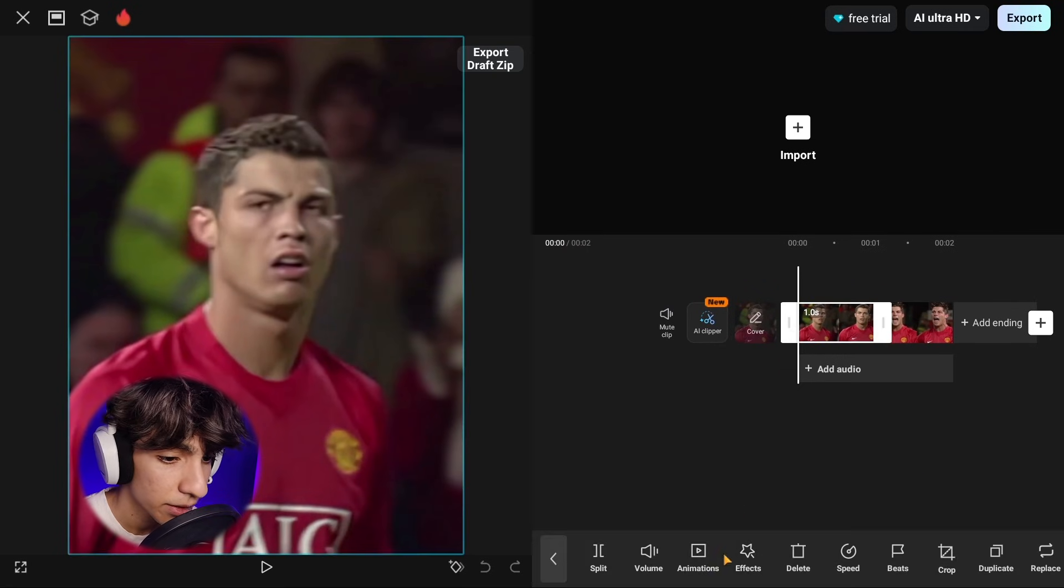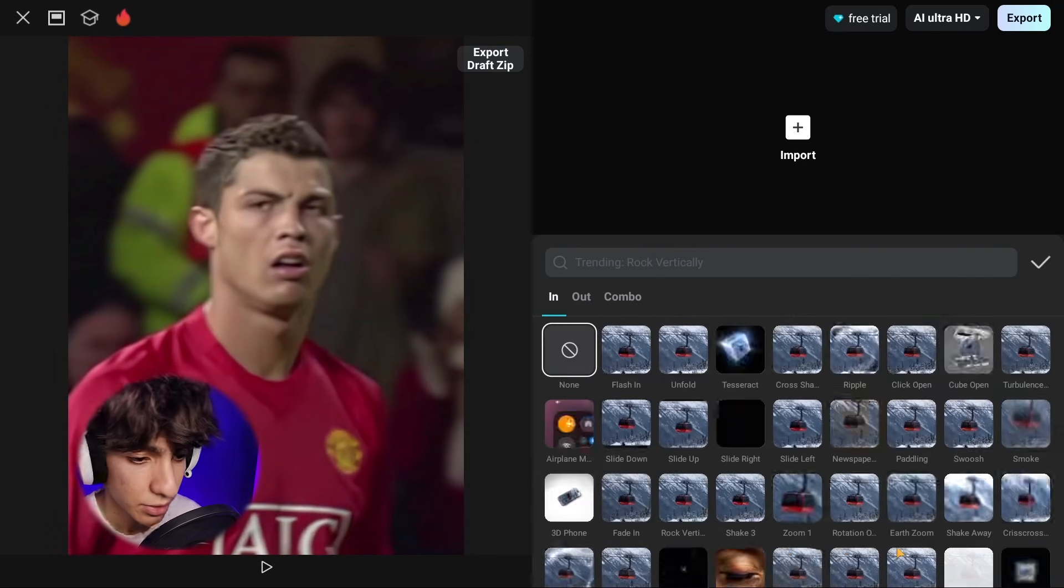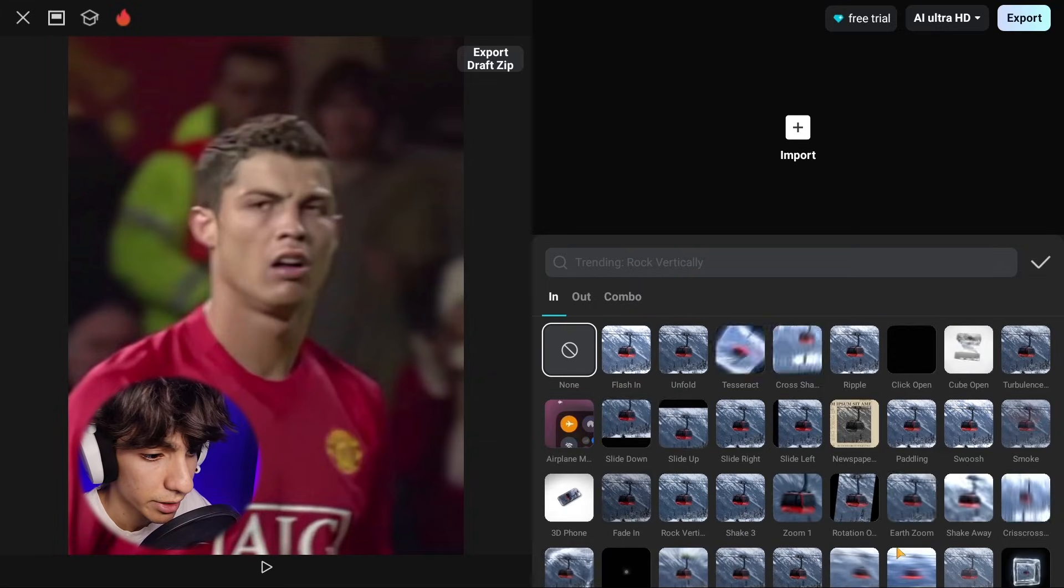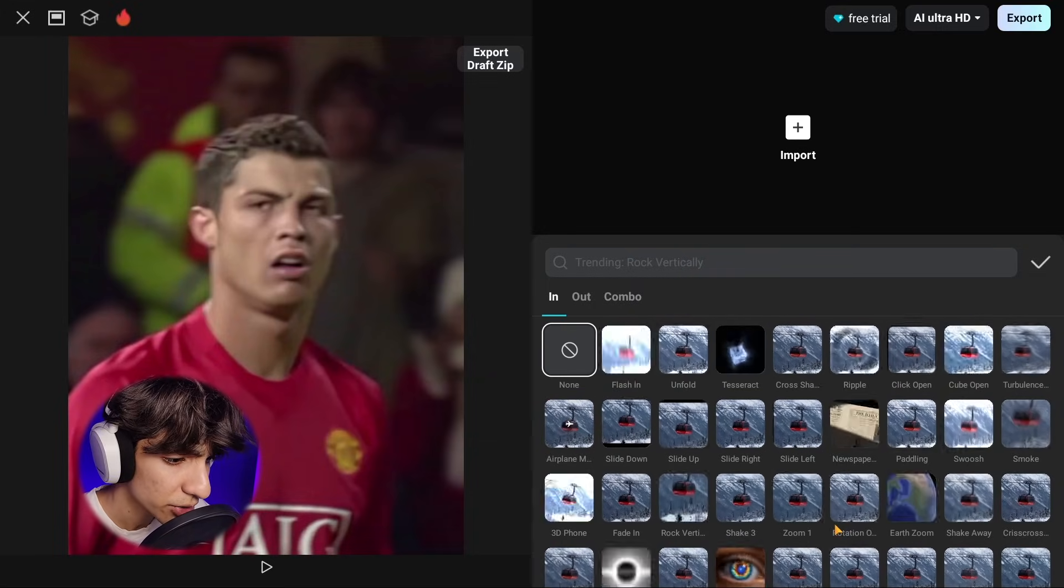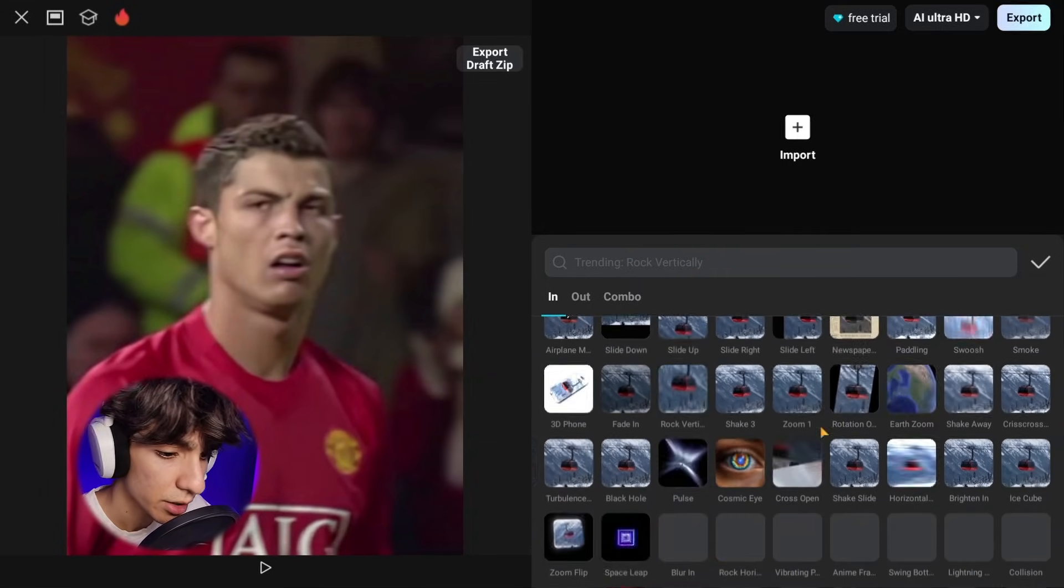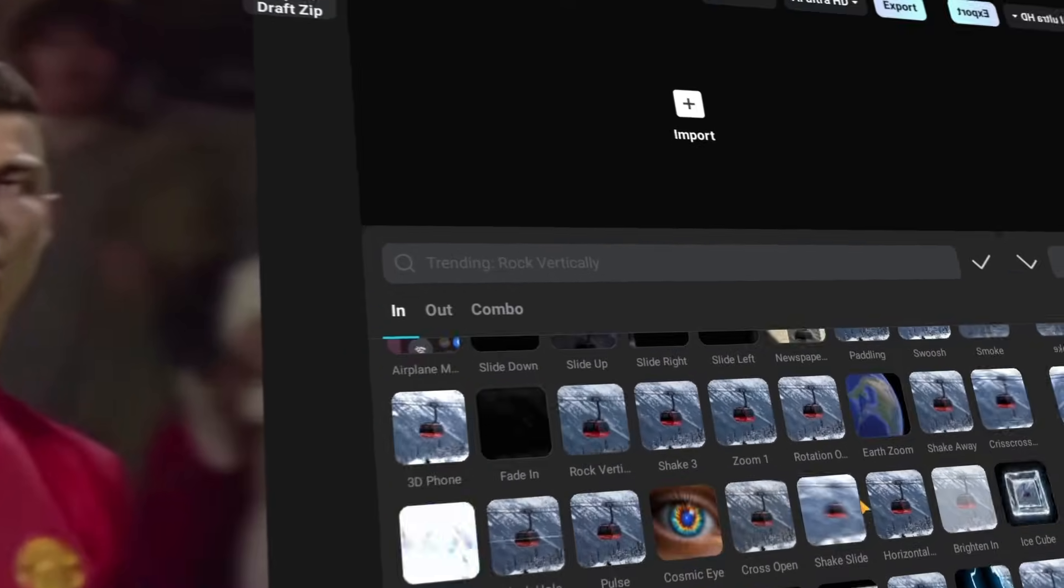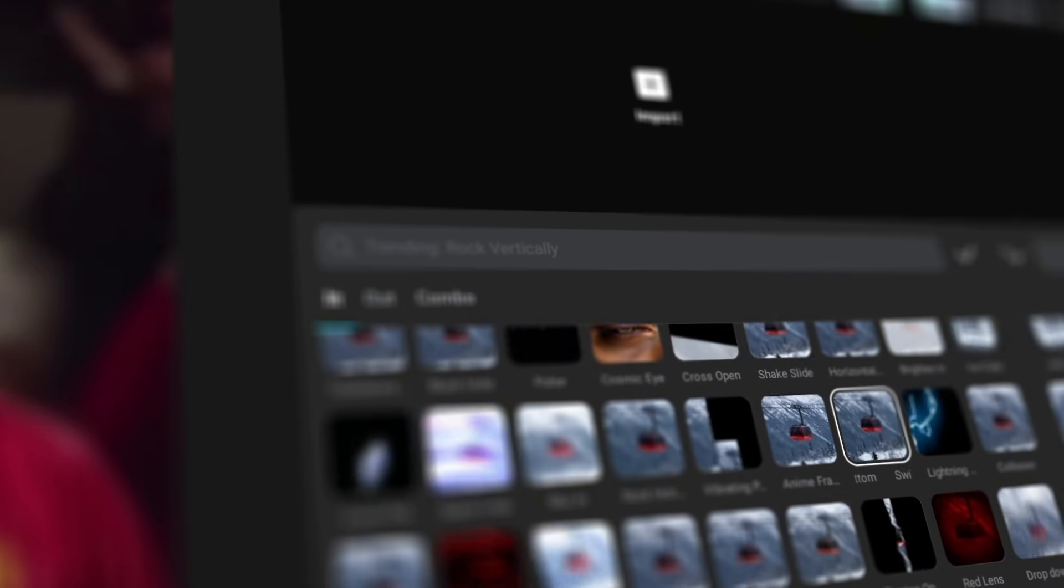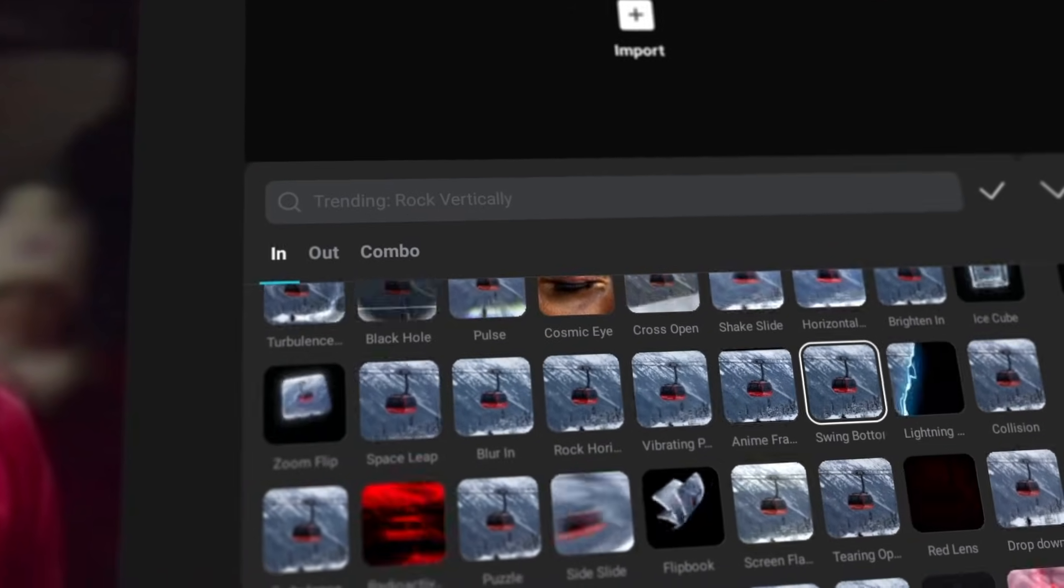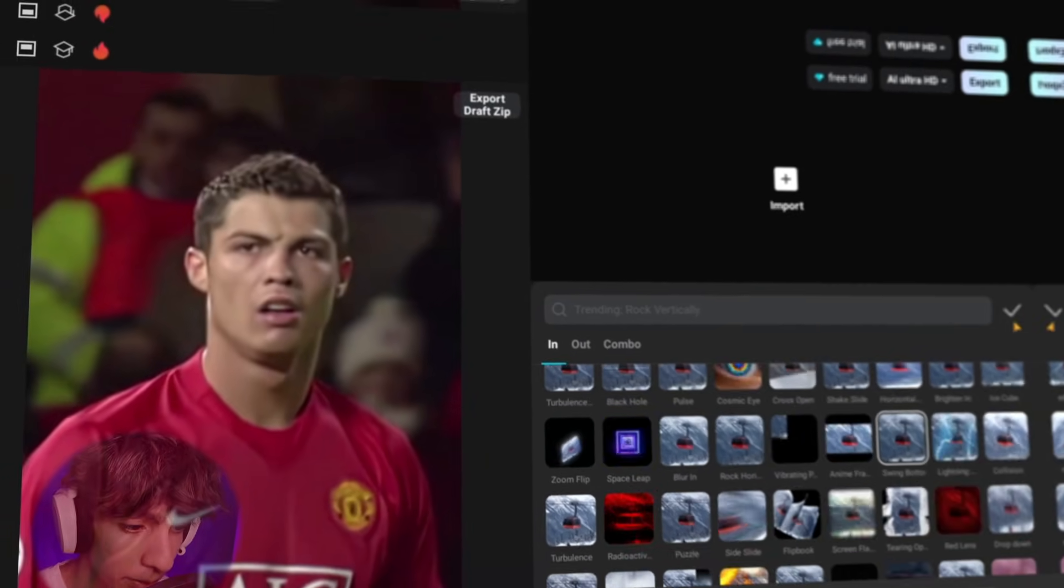First I want to teach you this shake. Look guys, the first thing you need to do is add your clips. I always use this same clip so you can see what I'm doing. You just need to repeat what I do on your own videos. First go to animation and choose swing bottom effect.